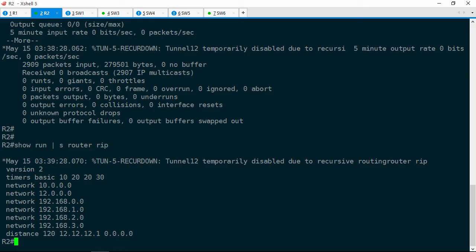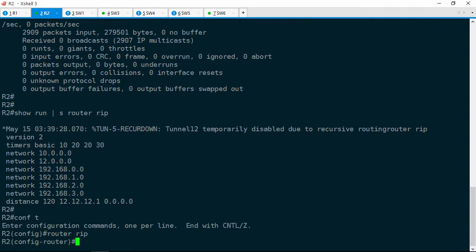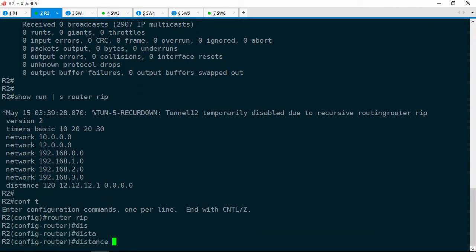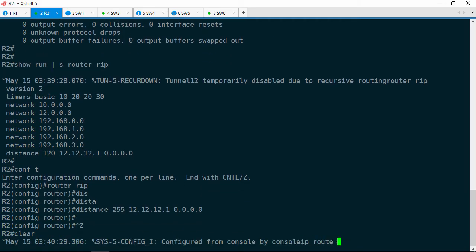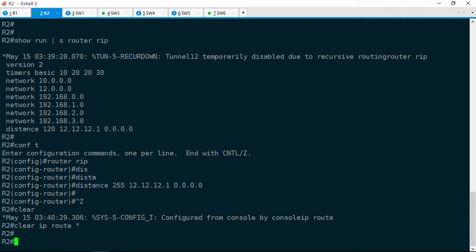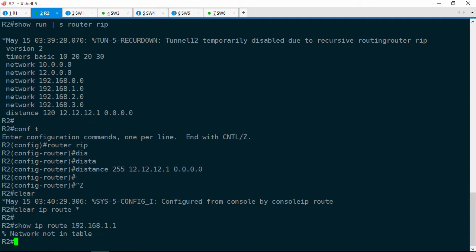So what we can do is effectively stop those routes from getting installed by changing the administrative distance to 255 — make it unreachable. Let's try that: router rip, distance 255 12.12.12.1 0.0.0.0. Now let's clear the IP routing table with clear IP route star. Then do a show IP route 192.168.1.1 — and it's still not there.